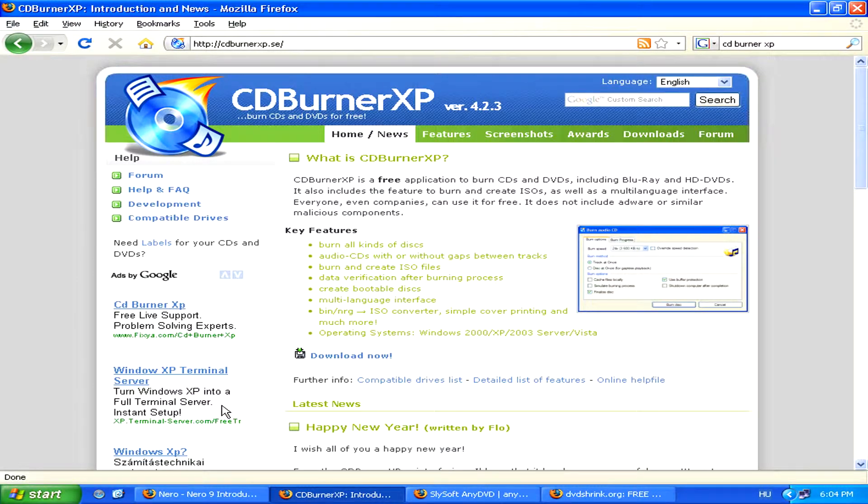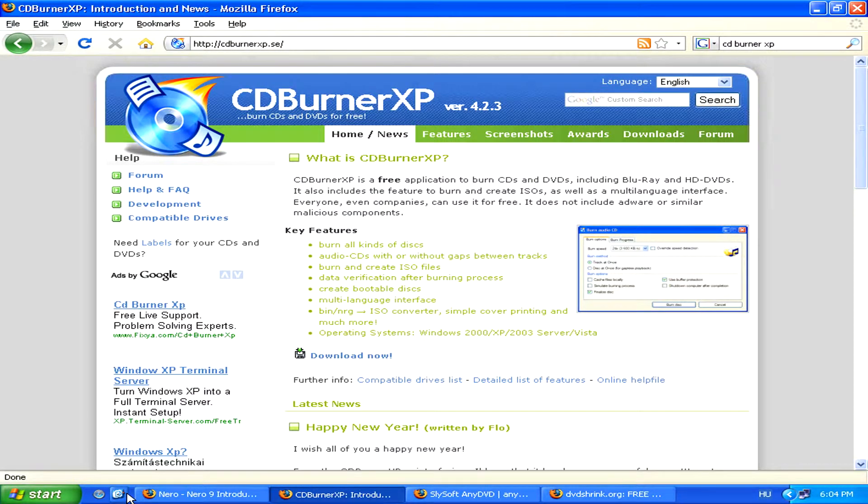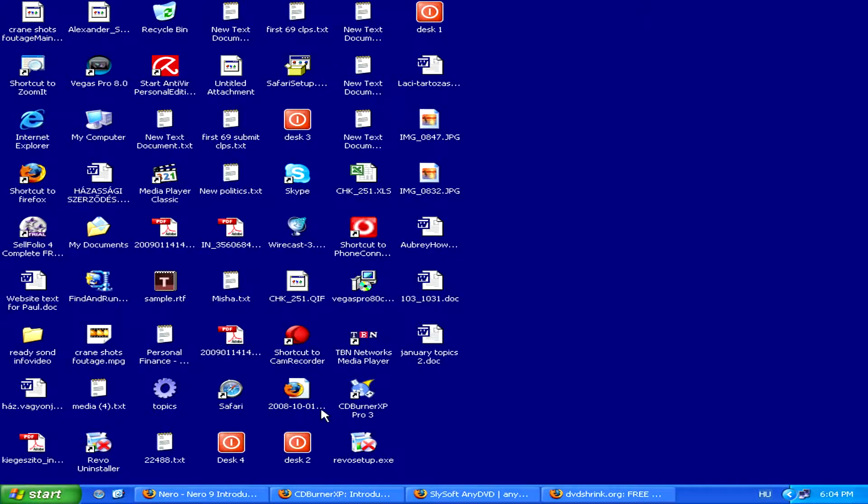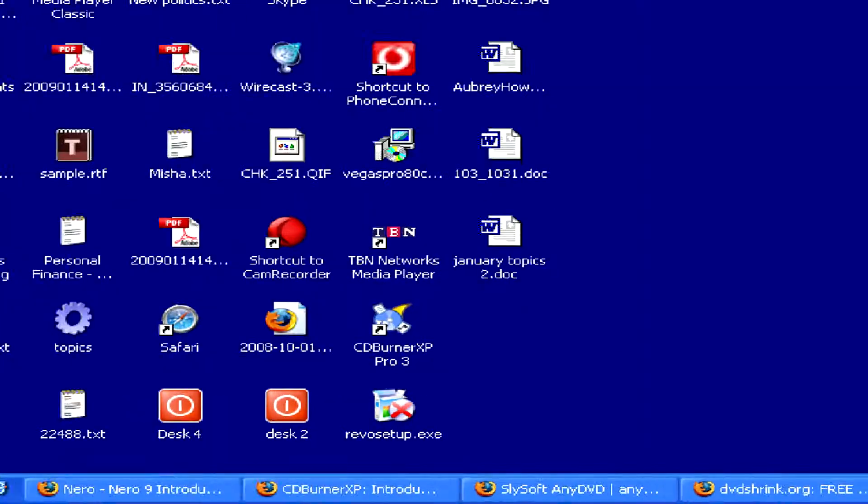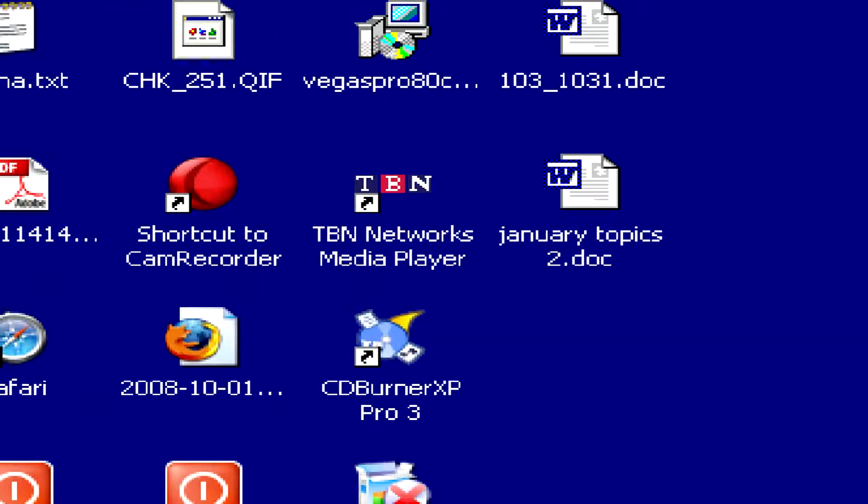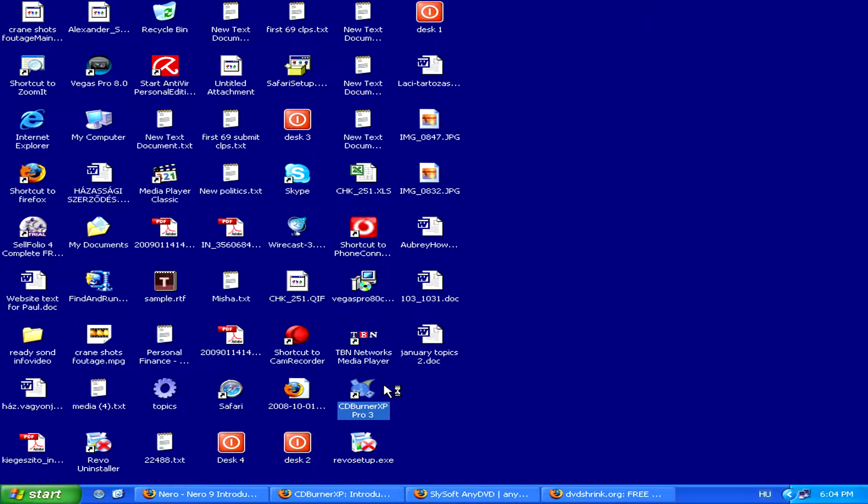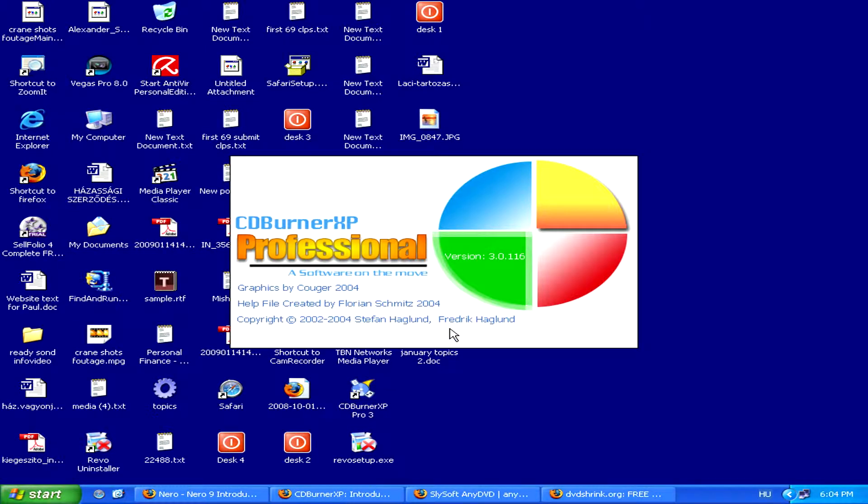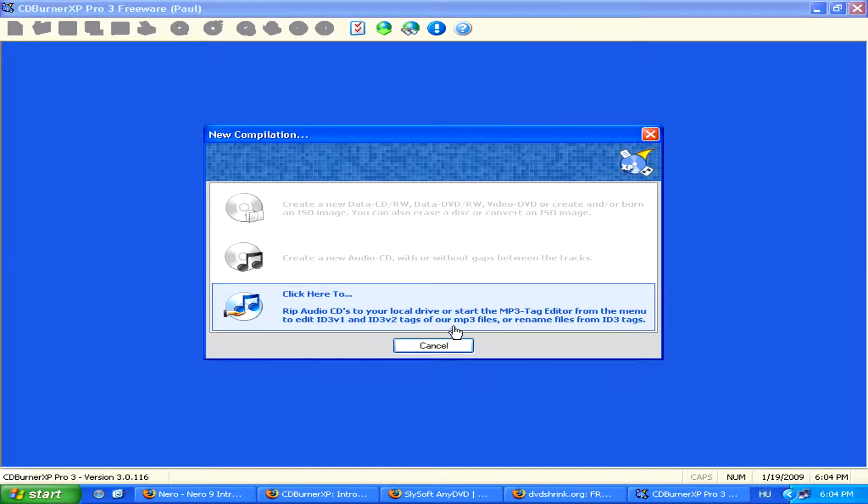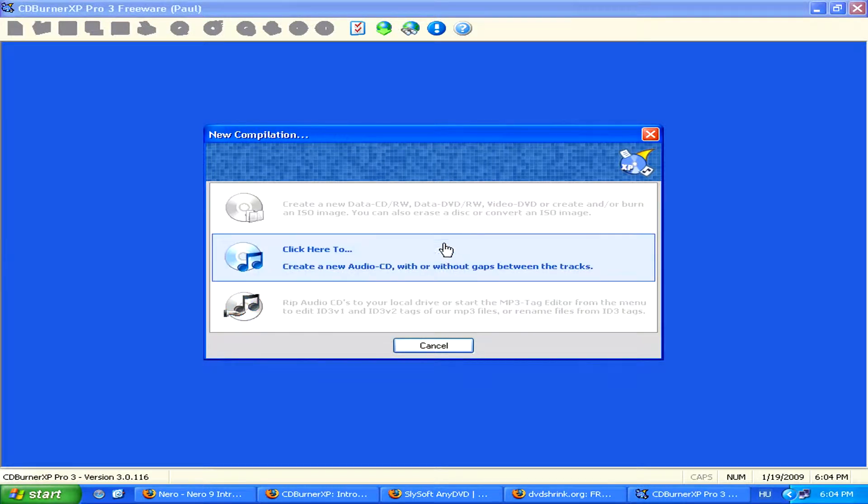Now, if you simply want to burn some files onto a DVD, you can simply launch your burning software, and then once it's launched, create a data disk.